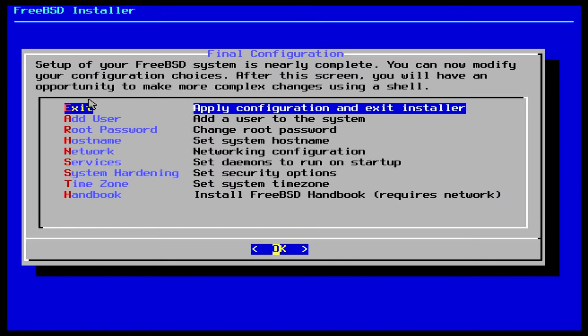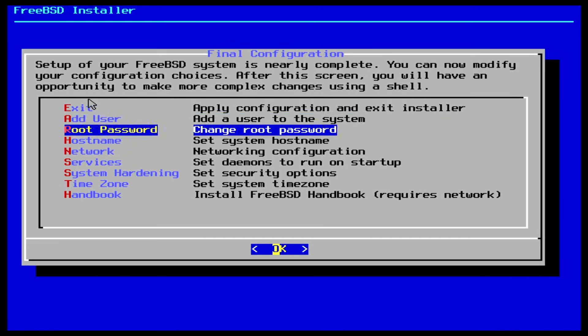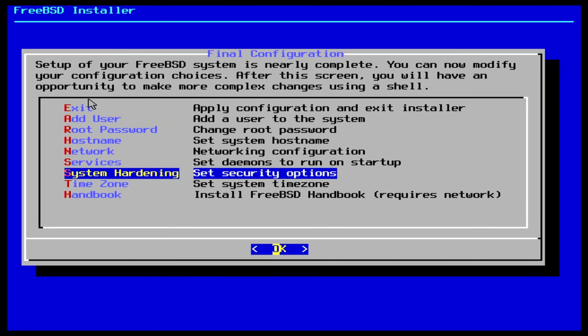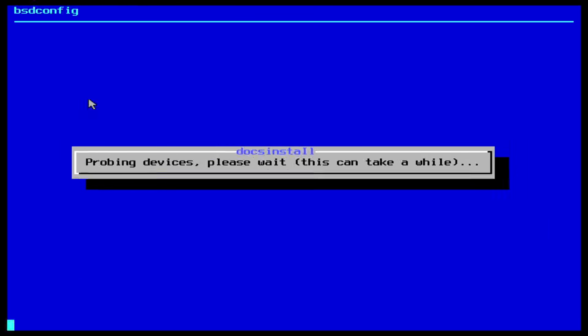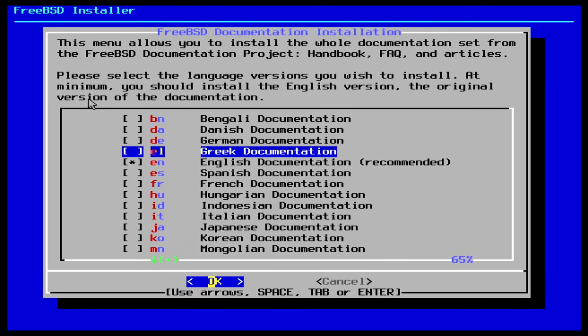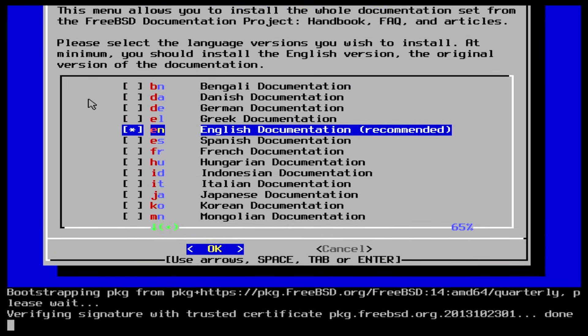You can now review any of the selections you have made and adjust when needed. What I like to do is to install the FreeBSD handbook, so I have something locally if I ever run into problems. Of course, this is fully optional. I want the English version, and it will be downloaded and installed for me on the spot.